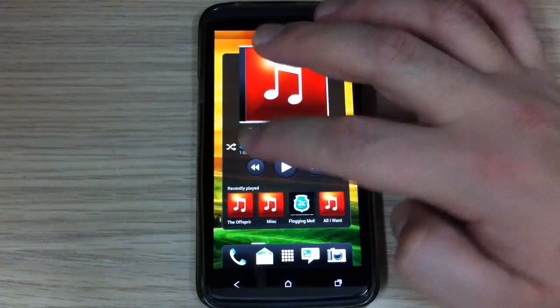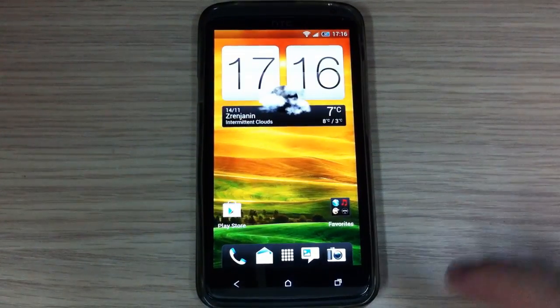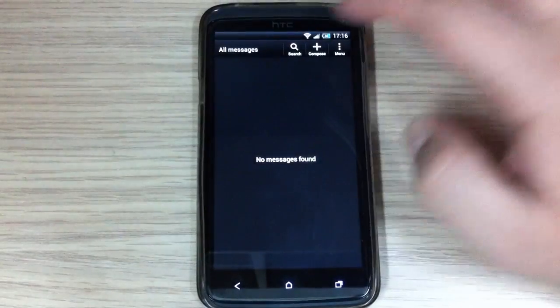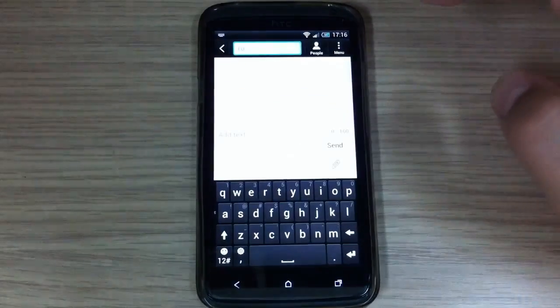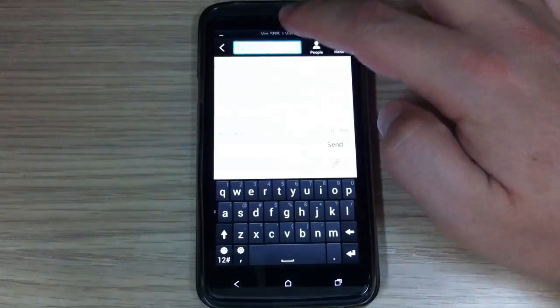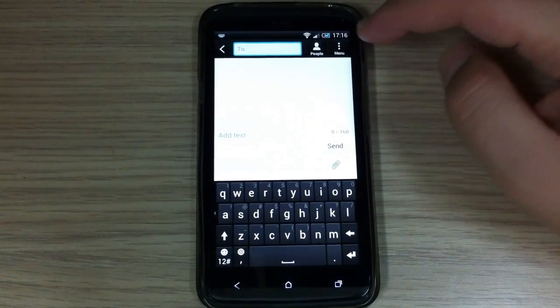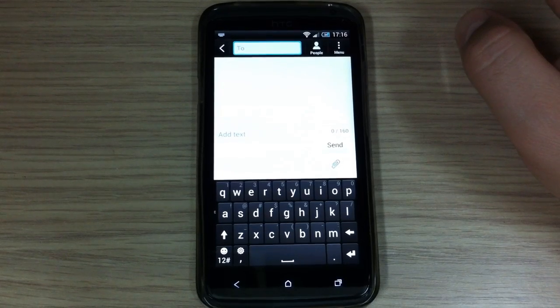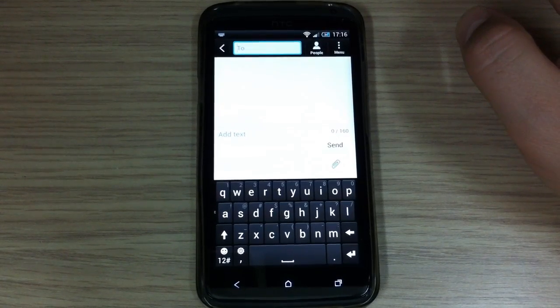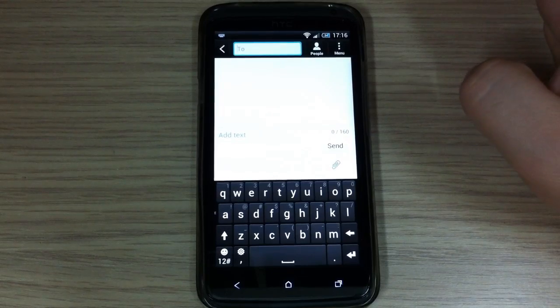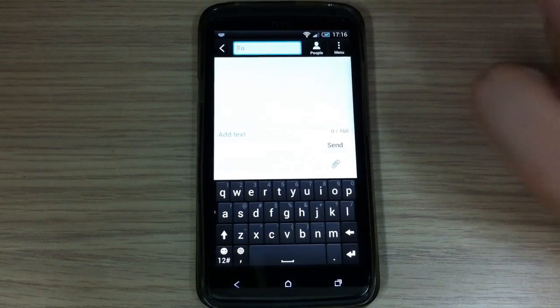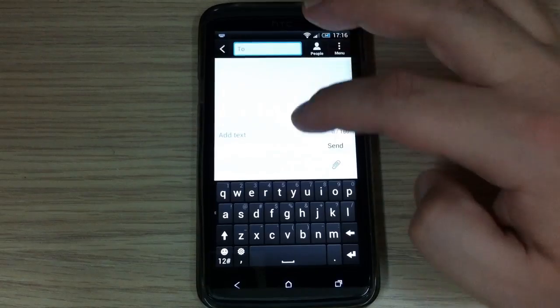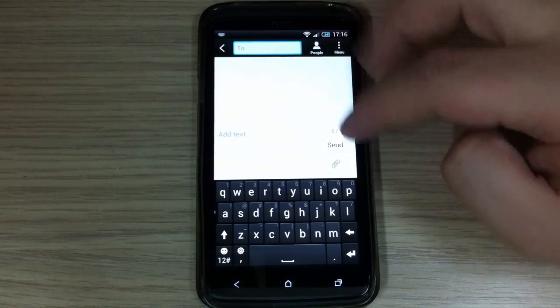I don't know, did I forget to mention something? You also have two keyboards. Now you have a standard sense keyboard and you can choose a new Jelly Bean 4.2 keyboard. But for some reason, a new Android keyboard 4.2 is not working for me. I will try to show you now.